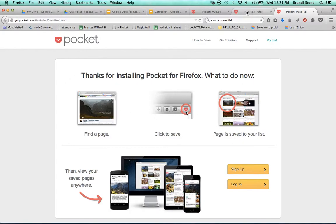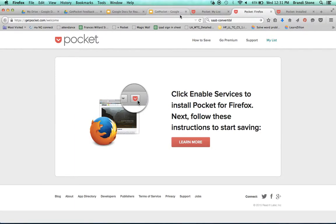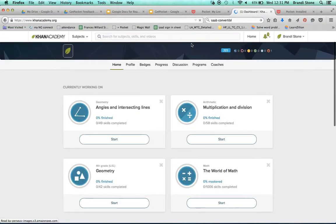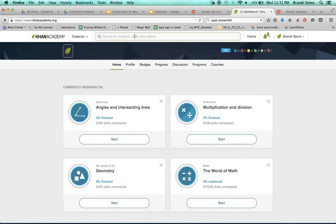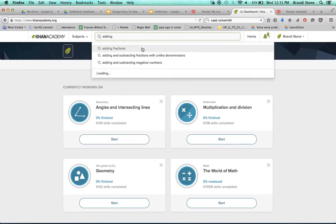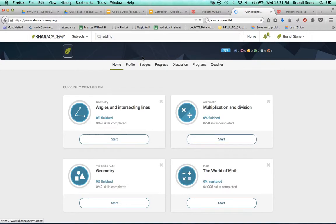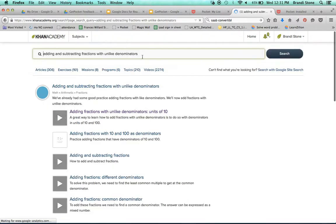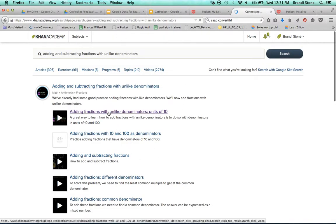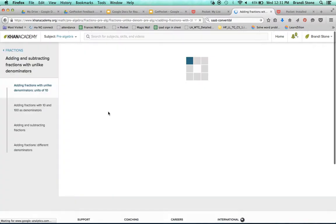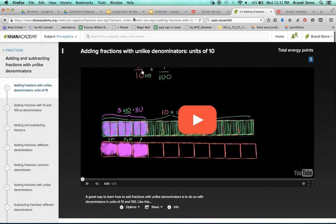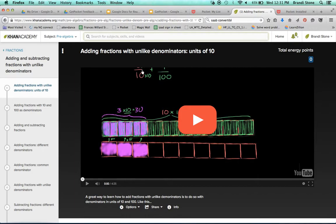So I'm going to go out of this and into Khan Academy. And let's say I want adding fractions with unlike denominators. I want my students to be able to watch this video, but I don't want them to have to type in this whole long thing in their browser bar. So up here is my pocket. So I just click on it.